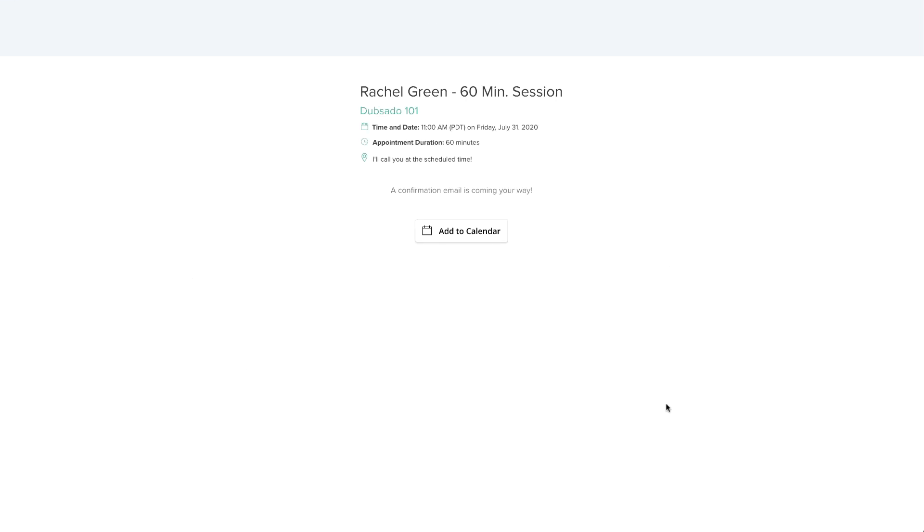That means Dubsado will recognize them when they book and they won't need to re-enter their name and email.